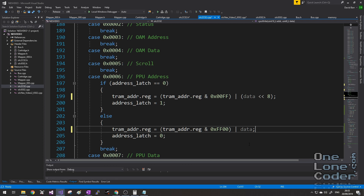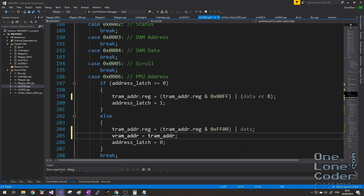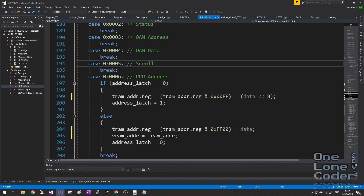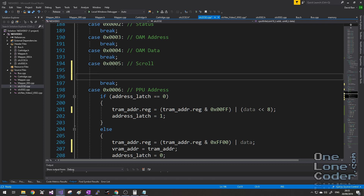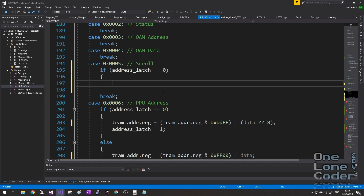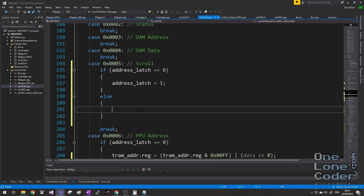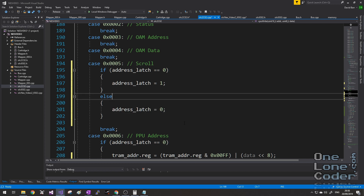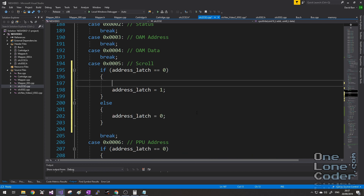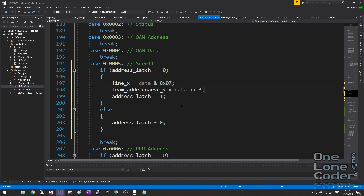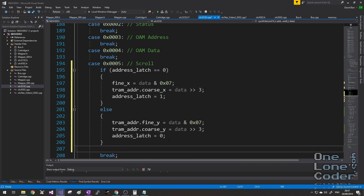The PPU address is now effectively replaced with the VRAM address. In CPU read, not much changes regarding the Loopy registers except the auto-increment. CPU write however has quite a lot of influence. The control register contains two bits representing which name table we're interested in, and I store these in the TRAM address variable. We never write directly to the VRAM address — always to TRAM. Once a full 16 bits of address information has been written, the VRAM address is updated with the TRAM address.